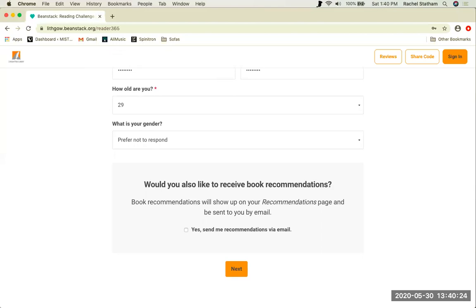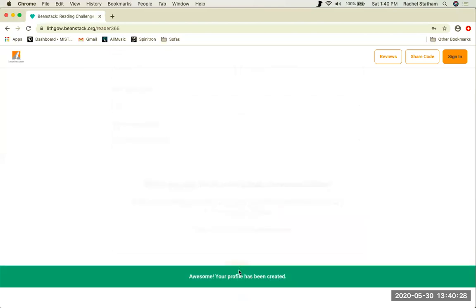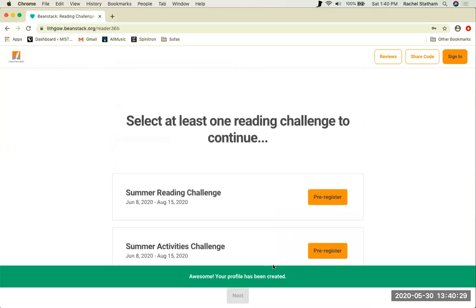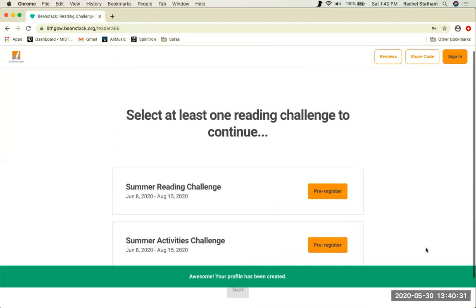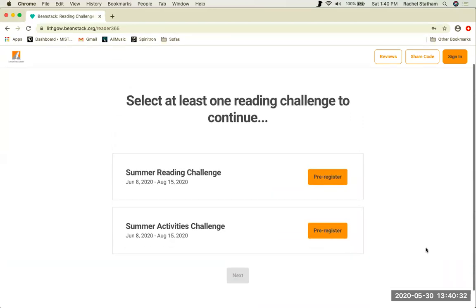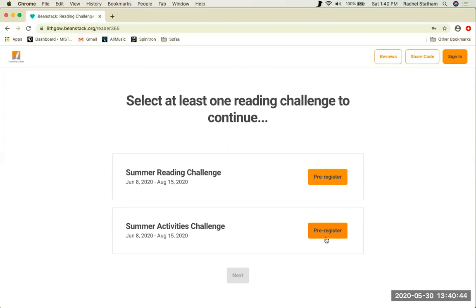You can click next to proceed. Now Beanstack will ask which challenges you would like to participate in. You can register for our traditional summer reading challenge or the new summer activities challenge. If you sign up before June 8th, the button will say pre-register and you will not be able to log any minutes or completed activities before this start date. If it is after June 8th, these buttons should say register.